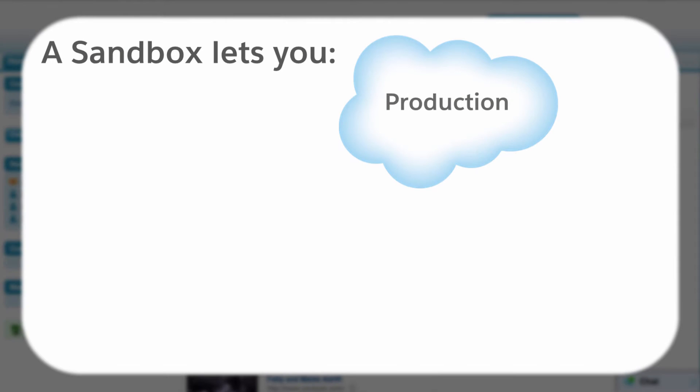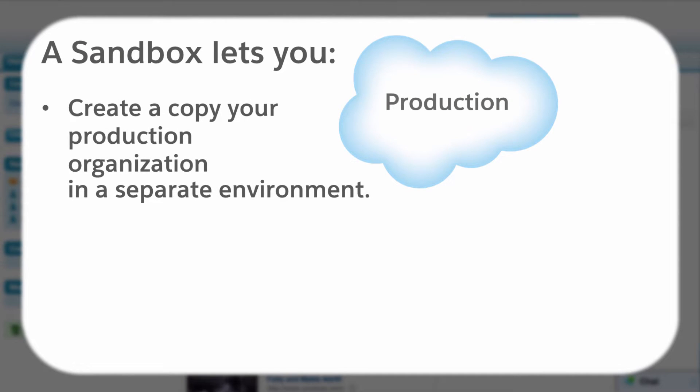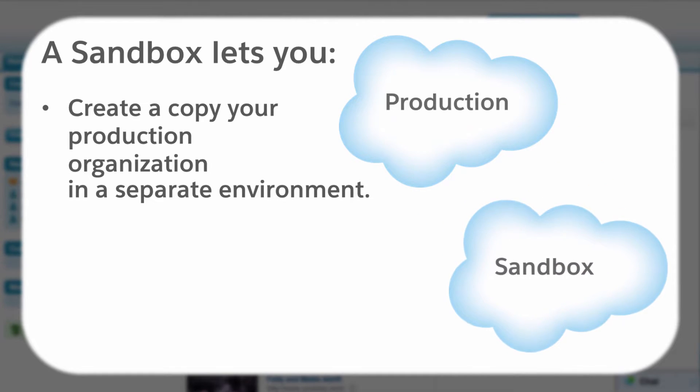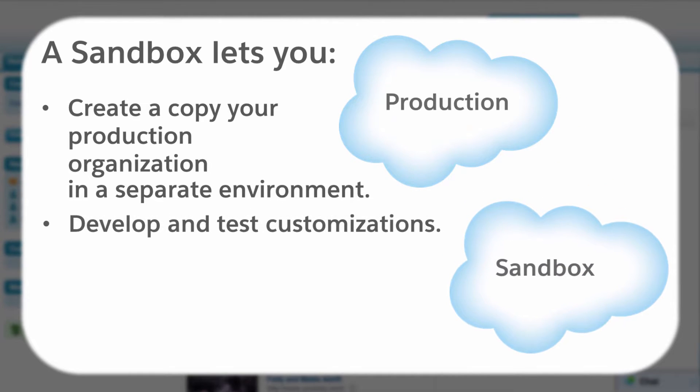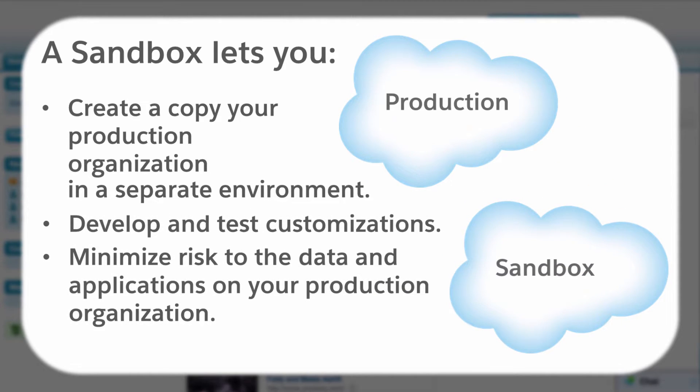A sandbox lets you create a copy of your organization in a separate environment where you can develop and test customizations without compromising the data and applications in your Salesforce production organization.